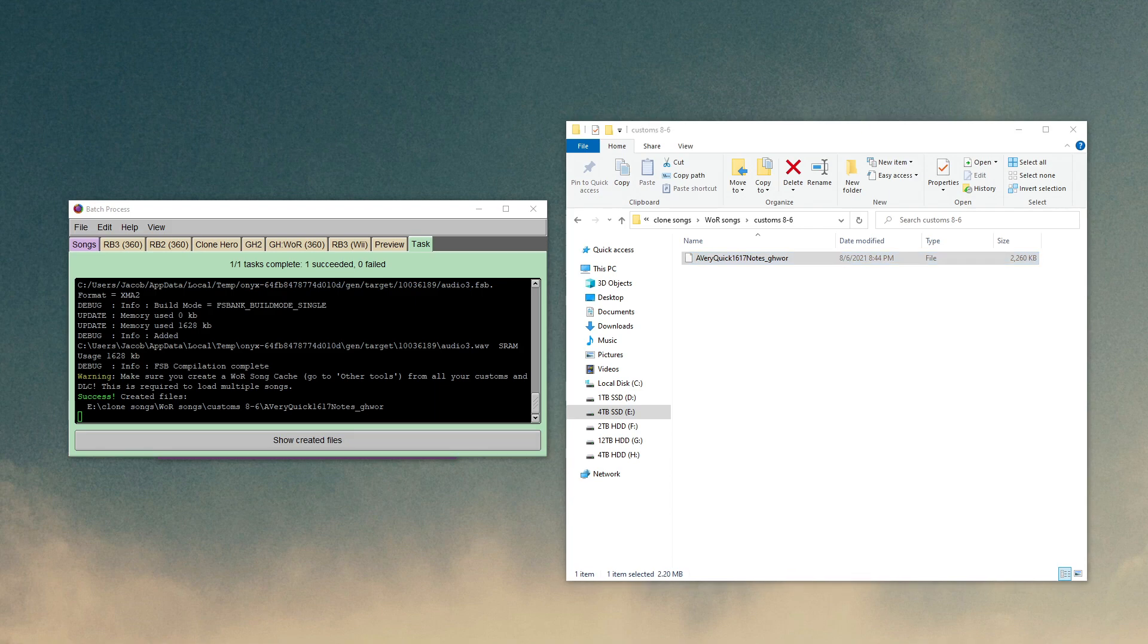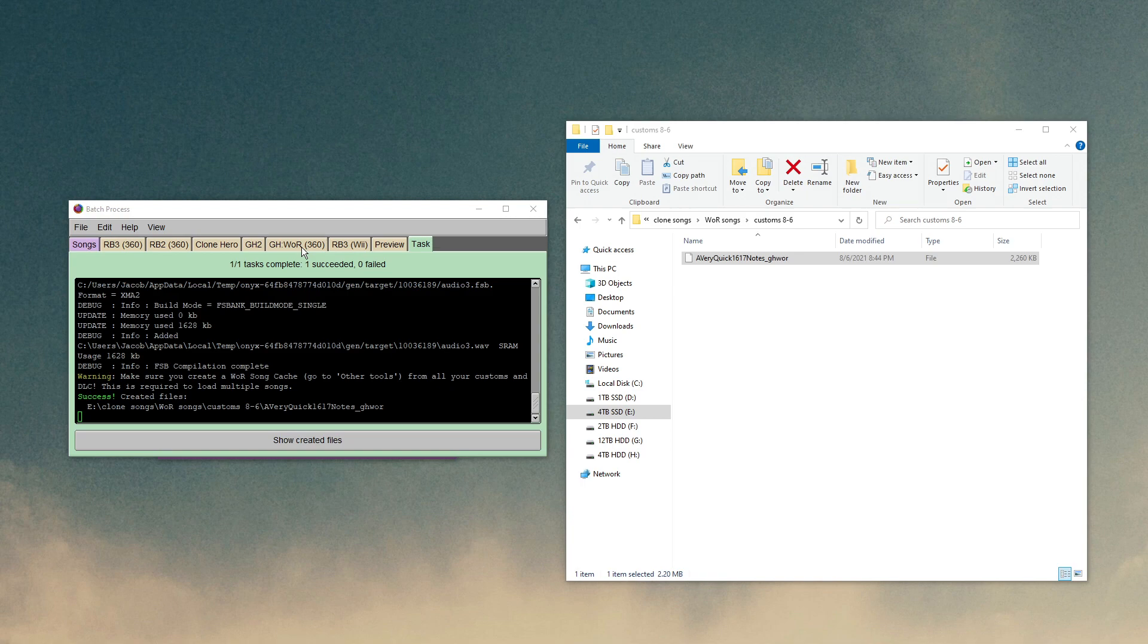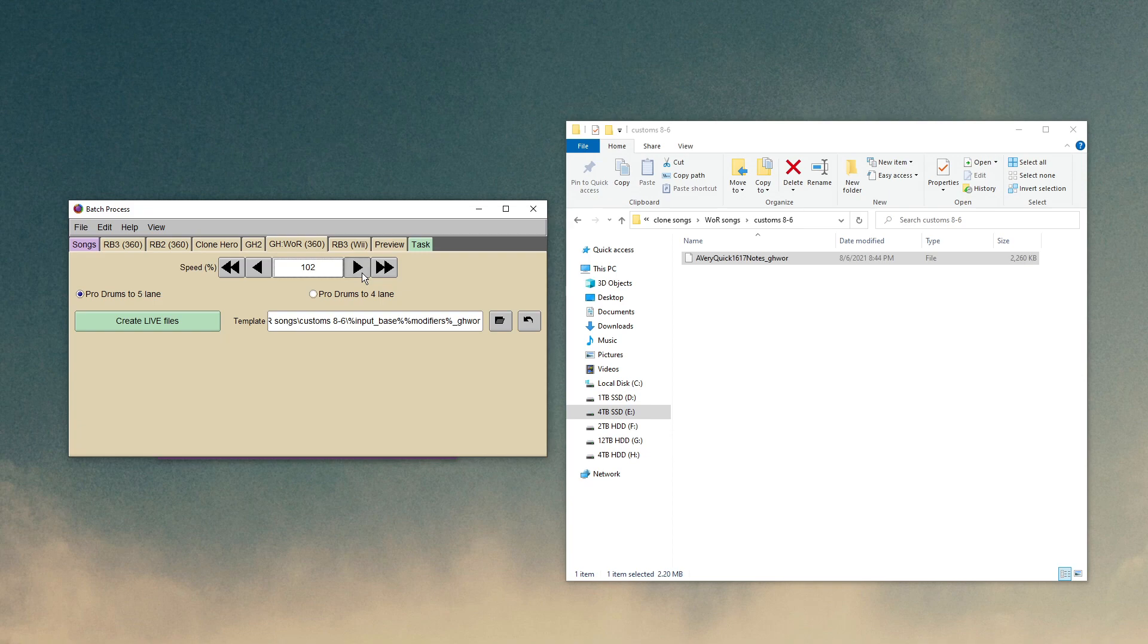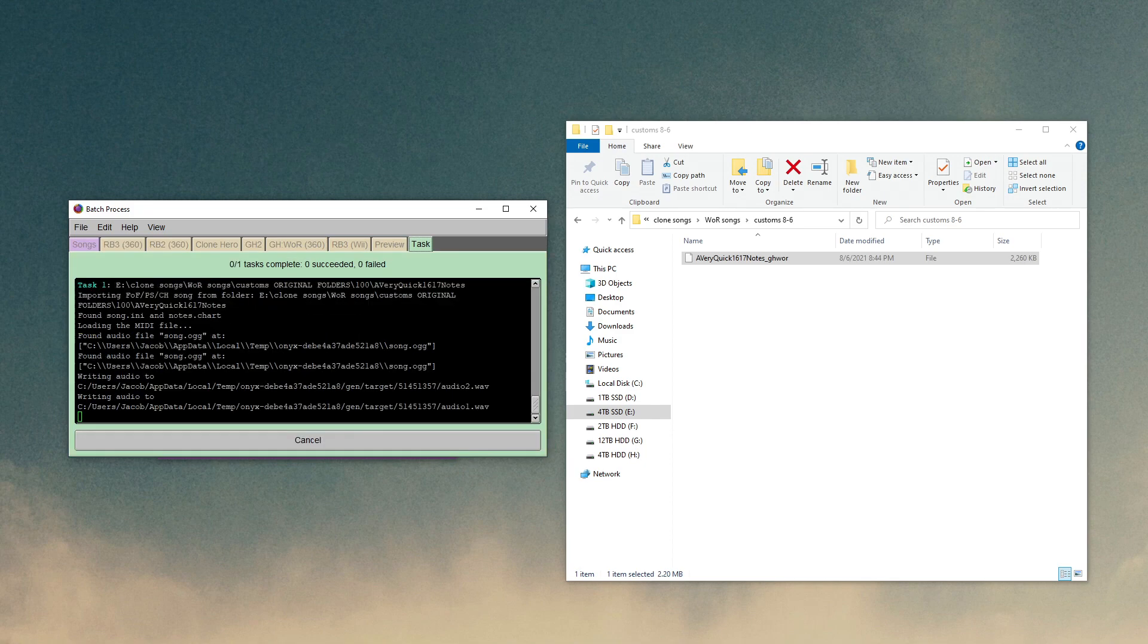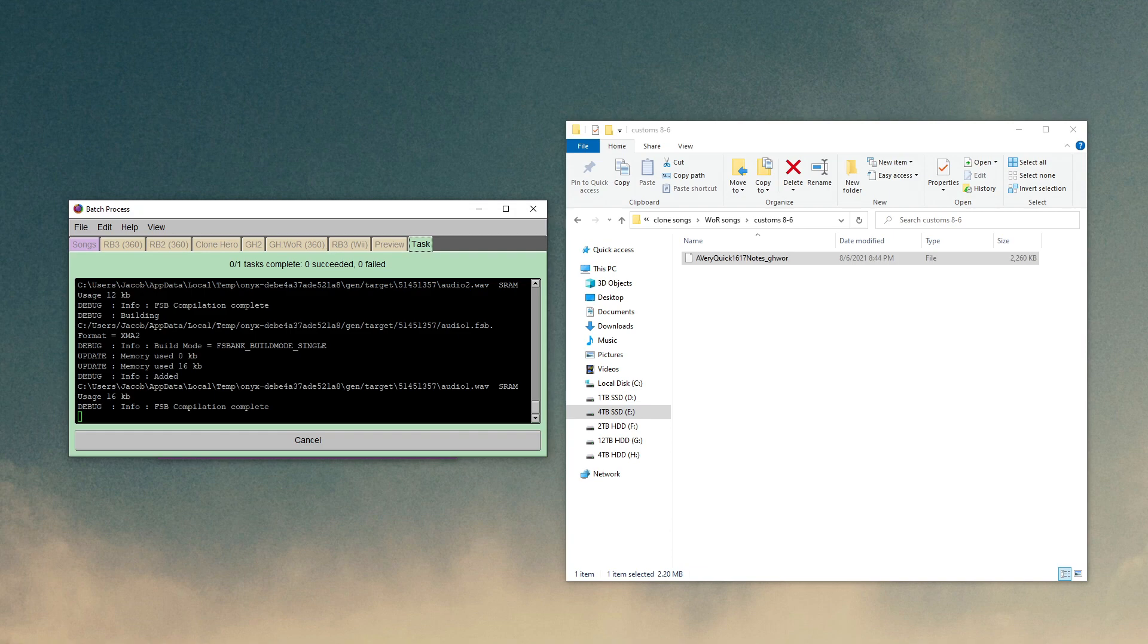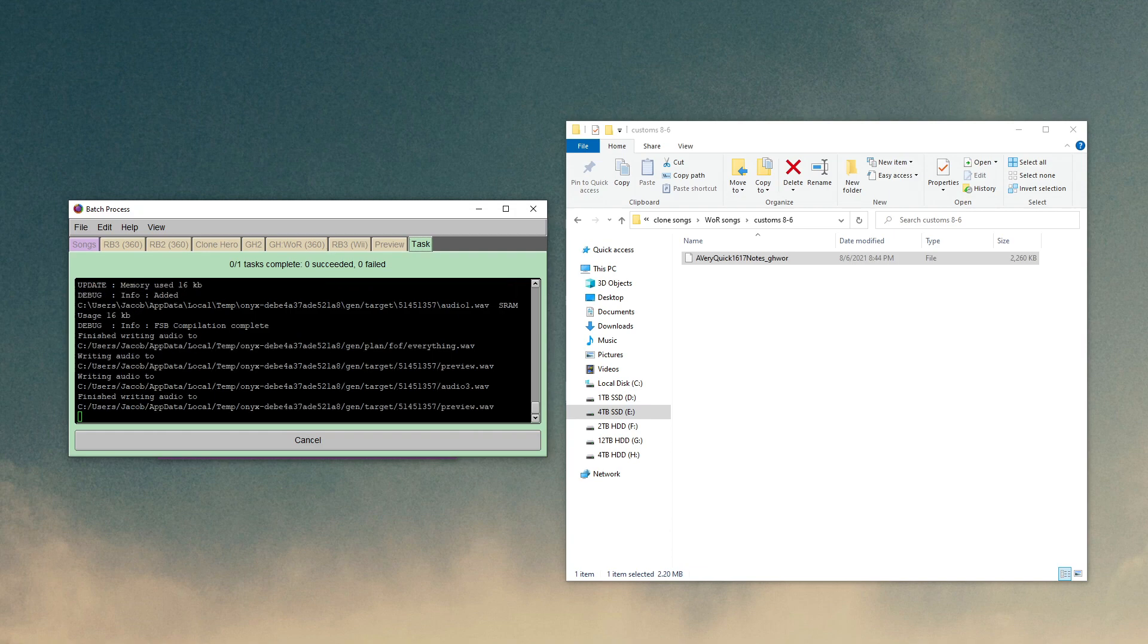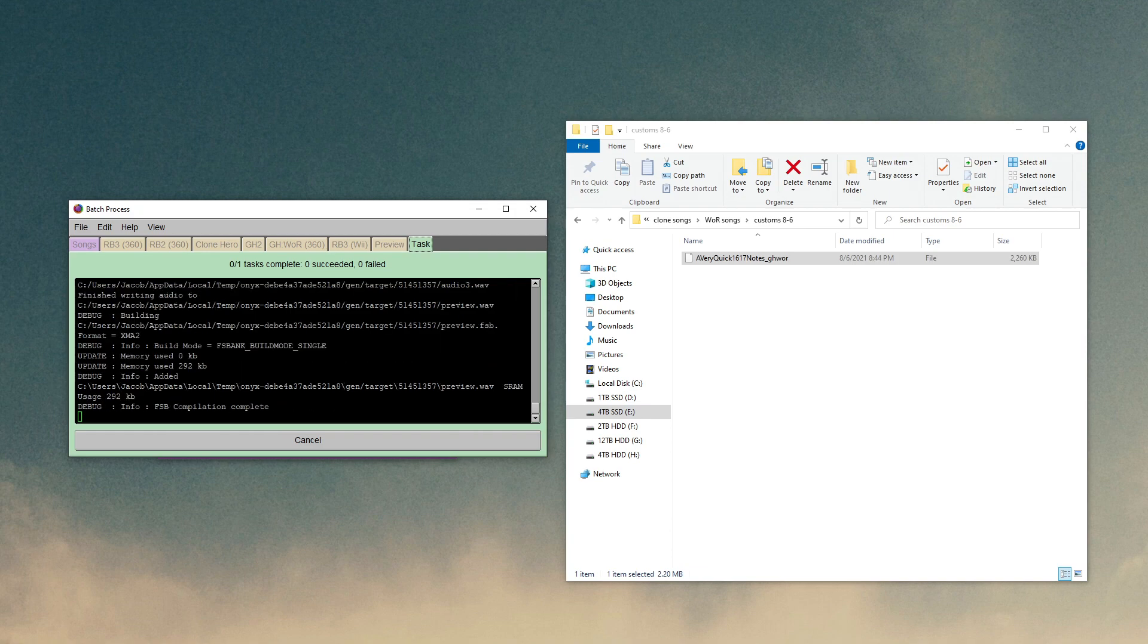If you want to make a speed up, that's really simple too. Just go back to the War360 tab, and up here is the speed at which you want. You can go at literally 1% intervals or at 5% intervals. So let's just say you want to do it at 150%. You don't have to do this again because it's already set. Create Live File, and now it'll make a conversion that's at 150% speed.